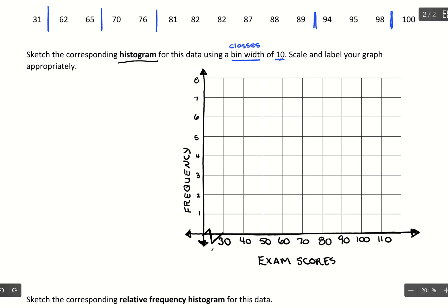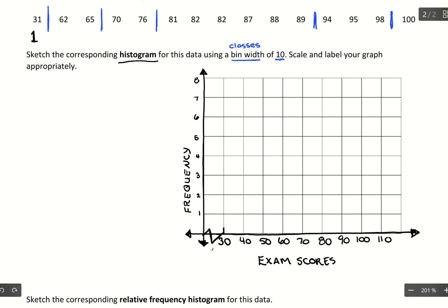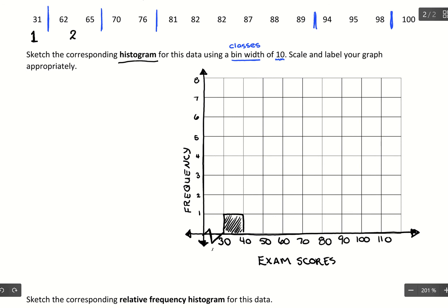In the 30s we have one data value, so counting how many data values fit the range 30 to 40 — we have one — so we draw a bar up to one to show we have one data value between 30 and 40. From 40 to 50 we don't have anything, 50 to 60 we don't have anything, so we skip. In the 60s we have two data values, so between 60 and 70 we'd have a bar of height 2.